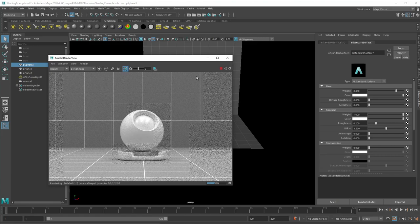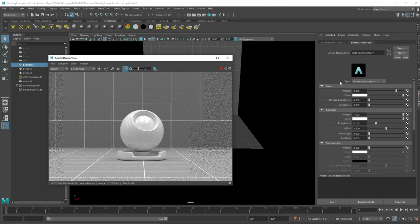And now let's look at how this is set up. The properties are a little mixed and you always have to check between the base, specular and transmission.